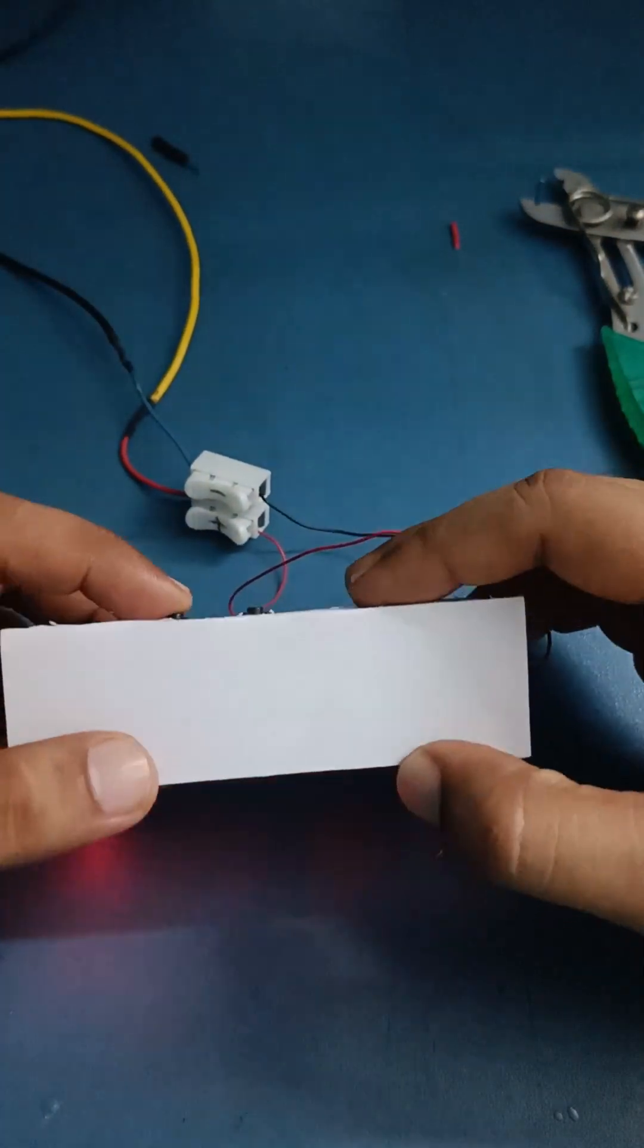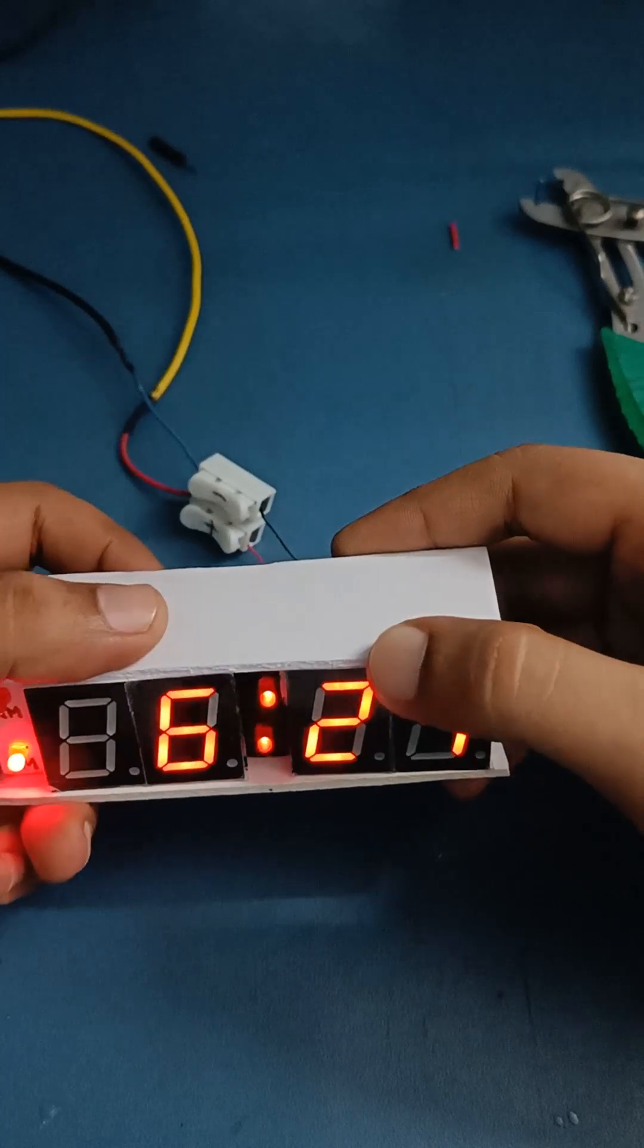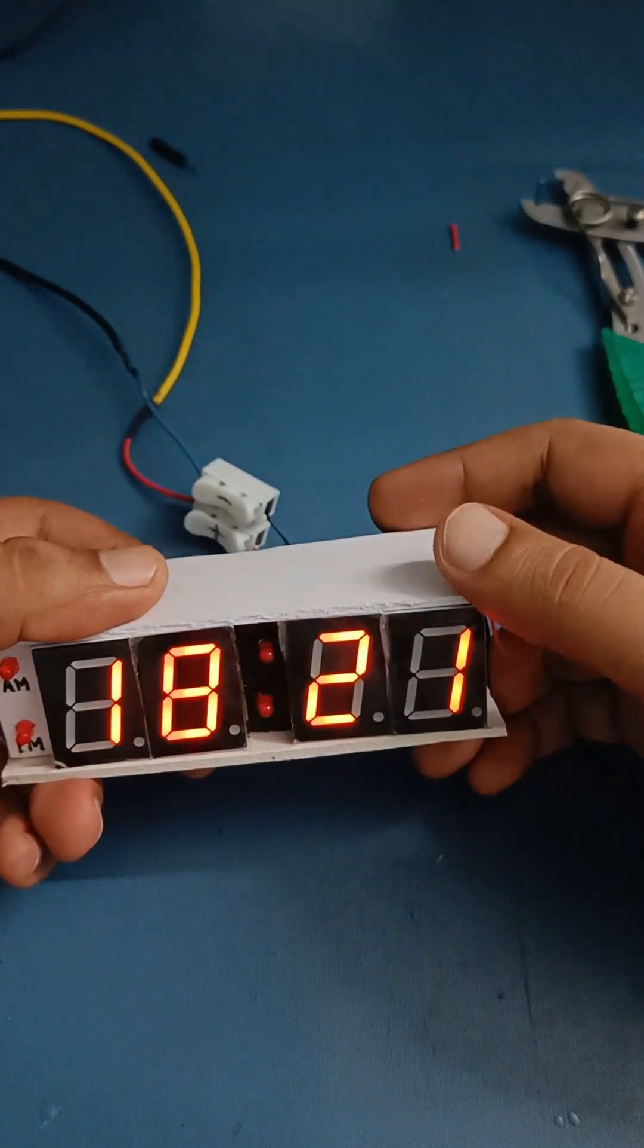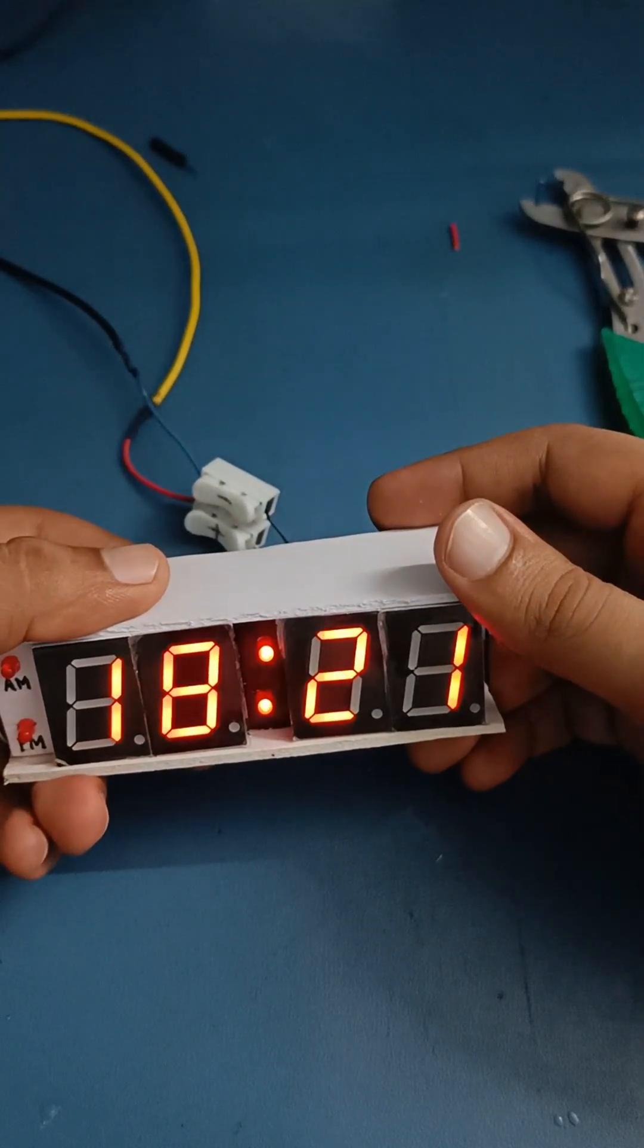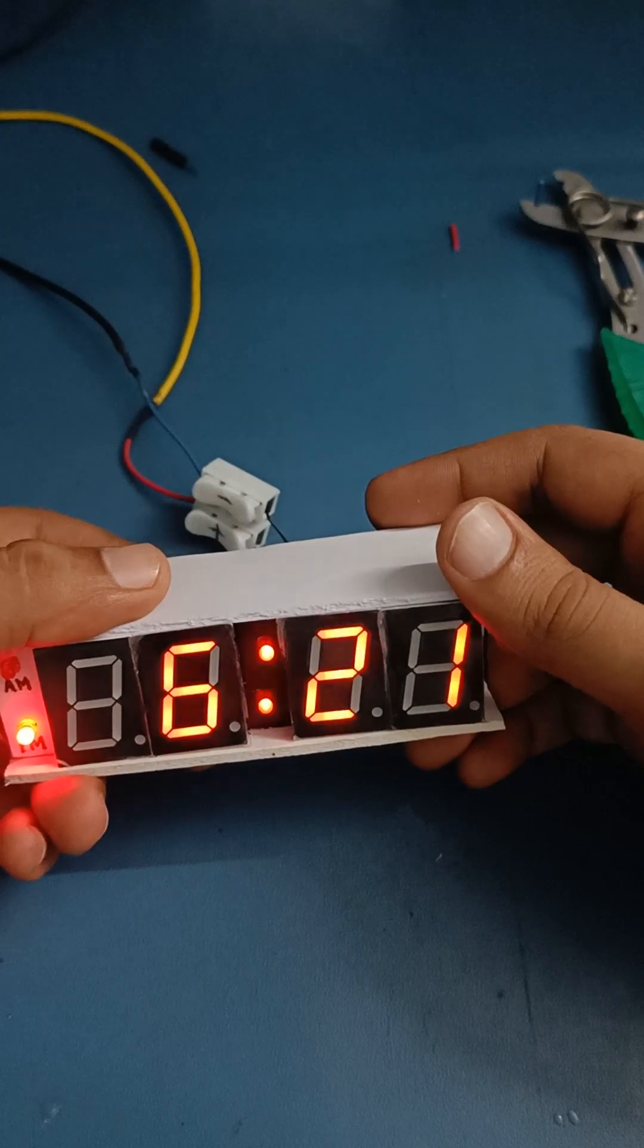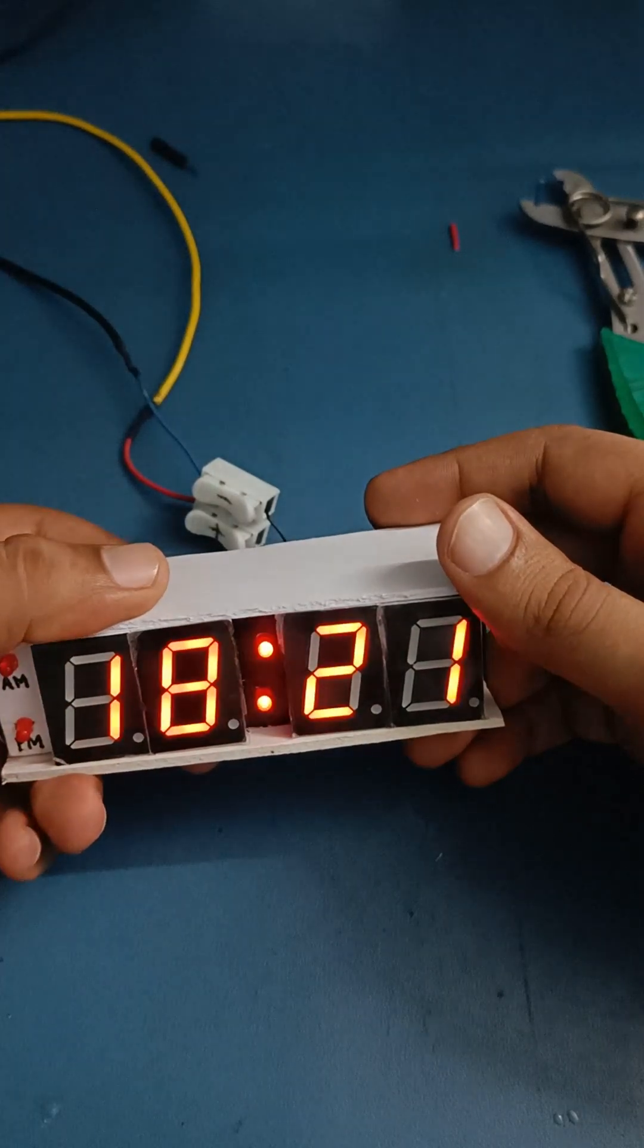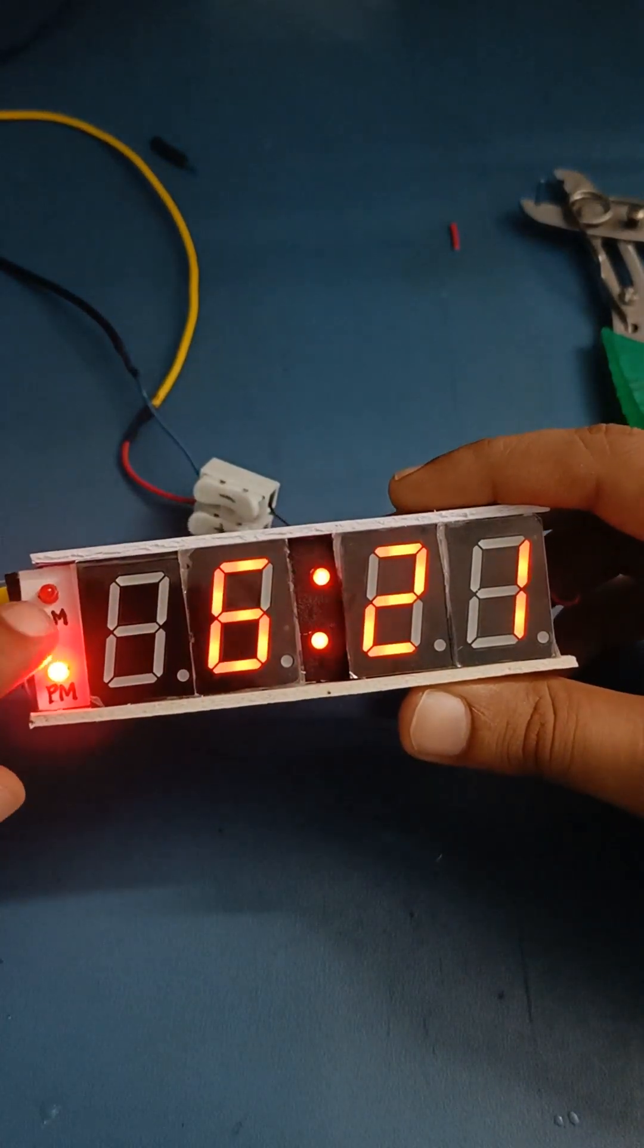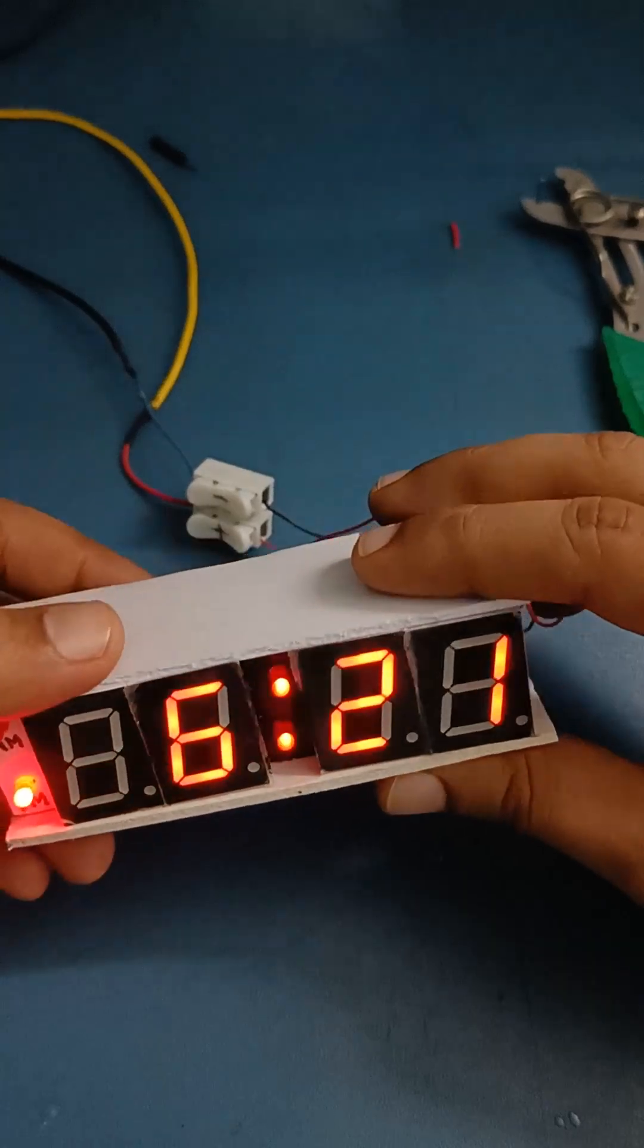If you give a short press, it toggles back and forth from 24-hour clock to 12-hour clock. So in 12-hour clock we have this AM/PM indication.